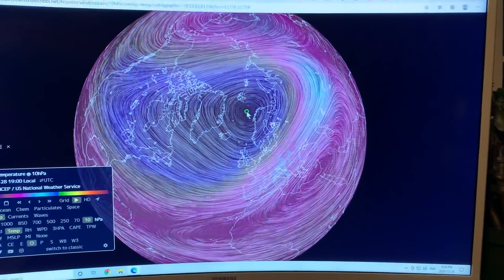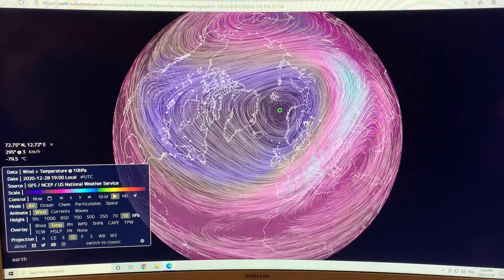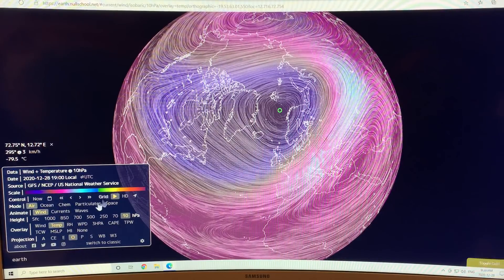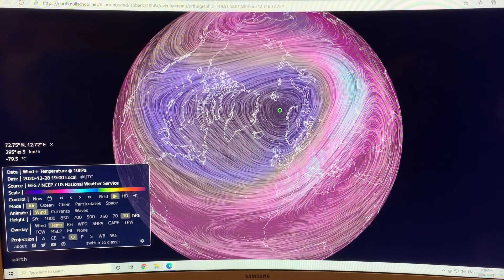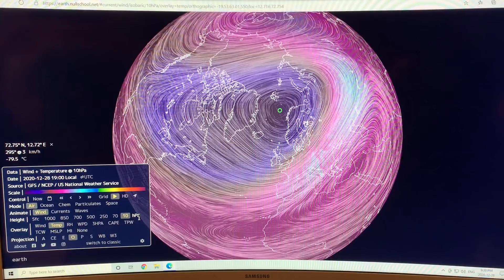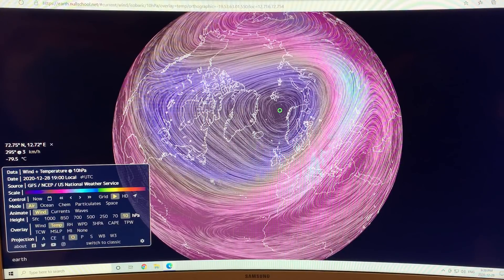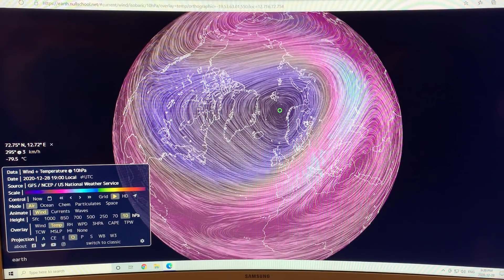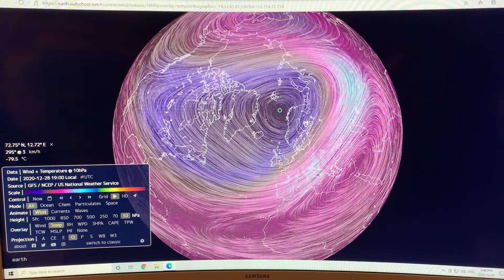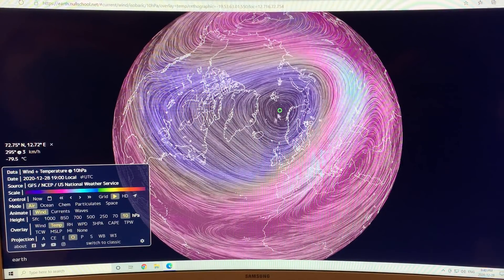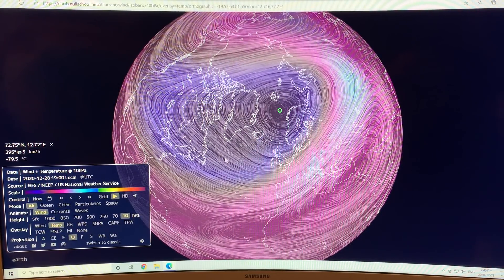I'm going to show you here from Earth Null School. We're looking at the wind patterns and temperatures — the colors in the background — at 10 hectopascals, which is high up in the stratosphere. We're looking at the stratospheric polar vortex. There's Greenland here, this is the North Pole. This is what it looks like right now as I'm filming this video — December 28, 2020.